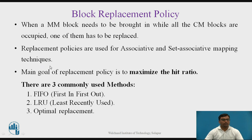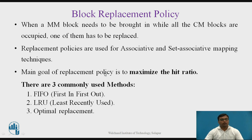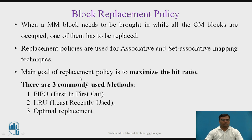The main goal of replacement policy is to maximize the hit ratio. Even when using memory mapping techniques, the objective was maximizing the hit ratio, and here the replacement policy is also used to maximize the hit ratio. There are three commonly used methods: First In First Out, Least Recently Used, and Optimal Replacement Policies.